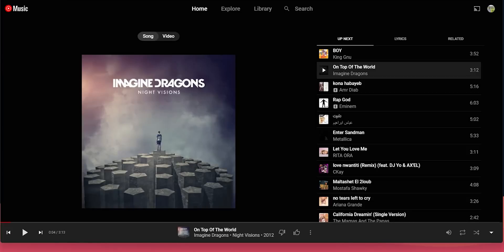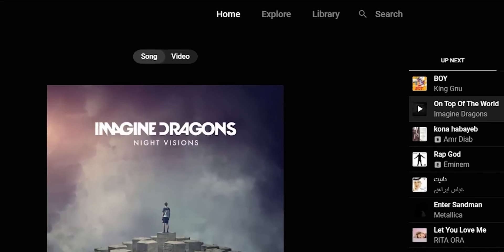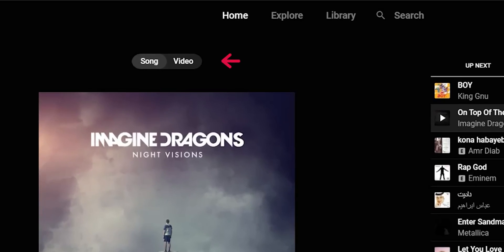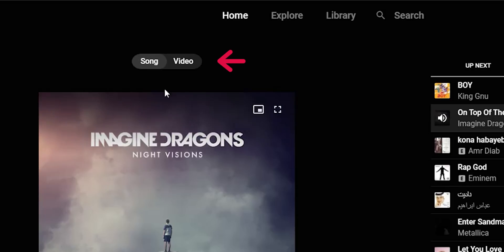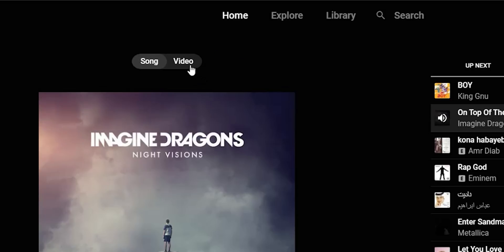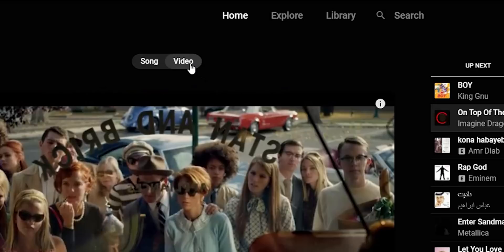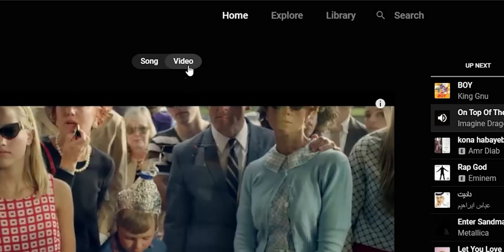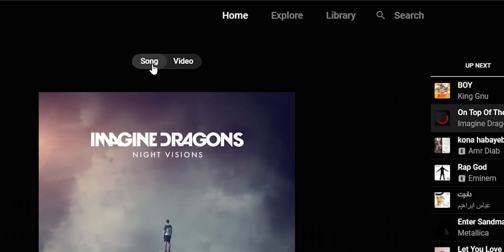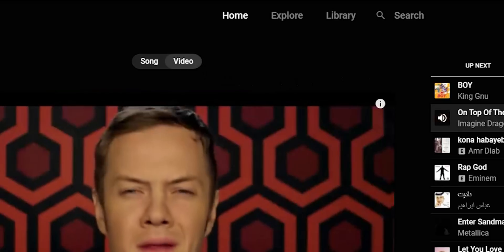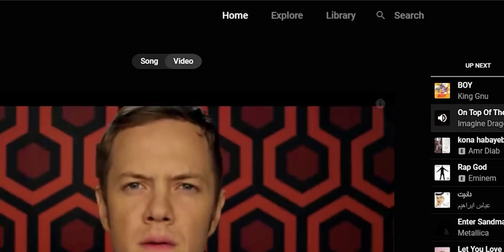The last change in YouTube Music is the addition of the song/video switcher to the now-playing screen on the web. It works exactly the same way as the app — if a video is available for a song, you can click the button and it will seamlessly switch between the two. I found it only shows up when using a YouTube Premium account.